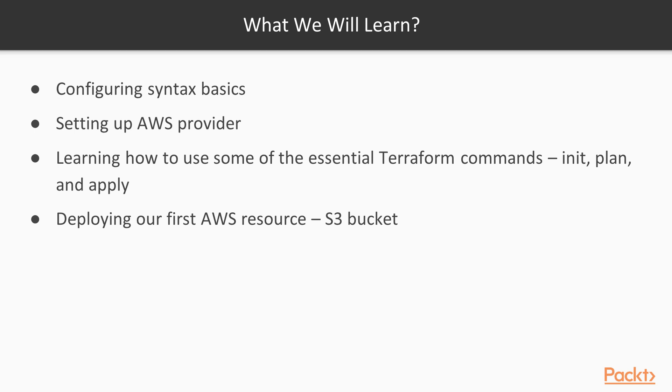By the end of this section, you will understand how to configure Terraform to talk to AWS and know how to deploy your first resource.